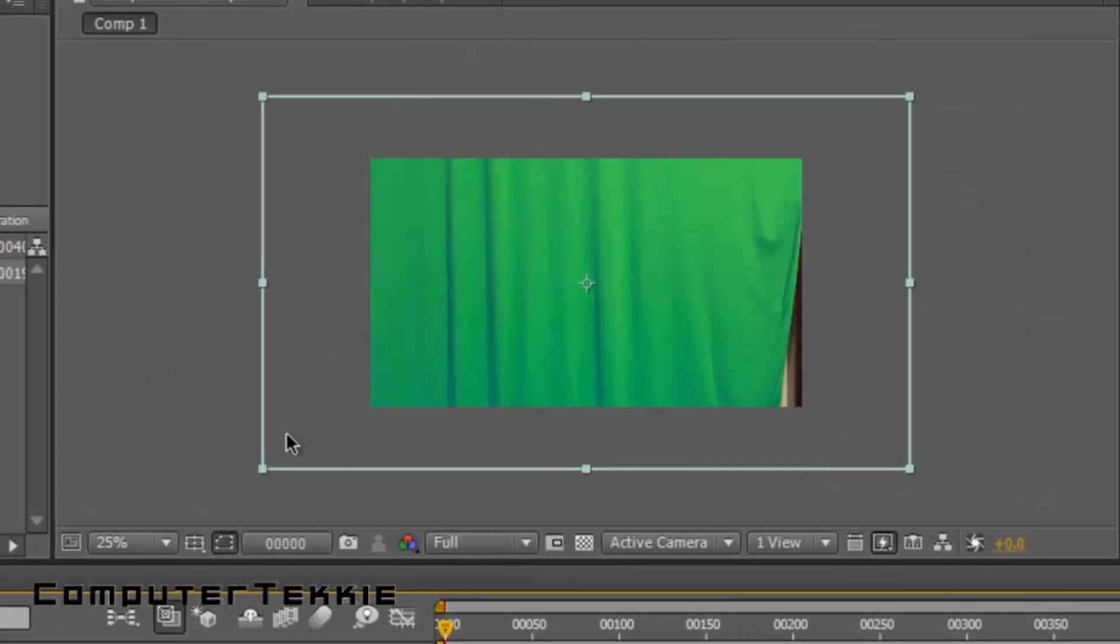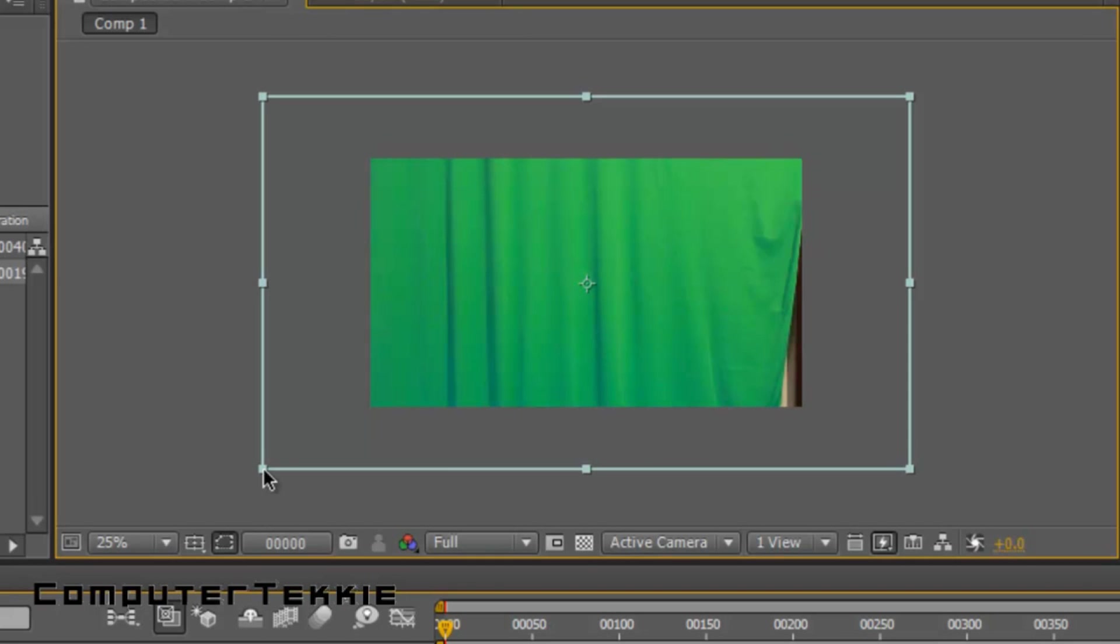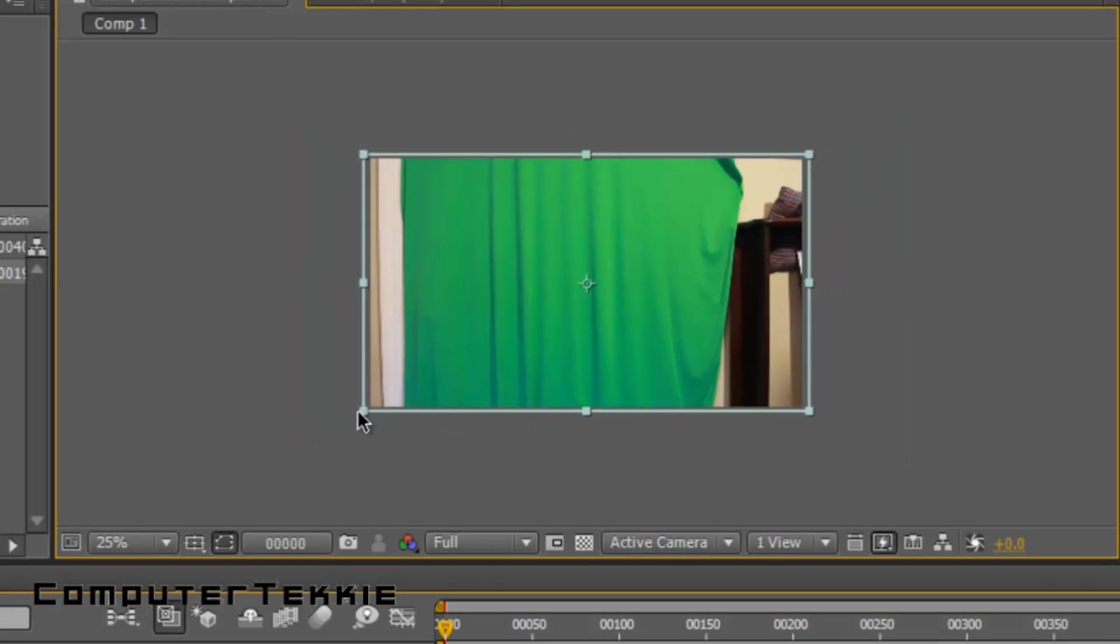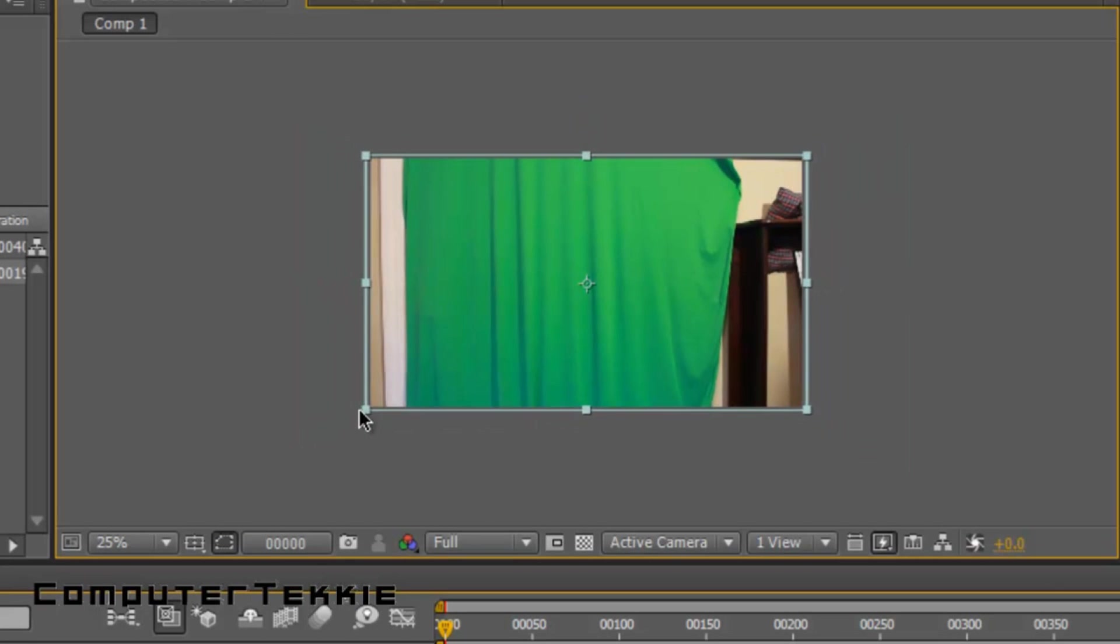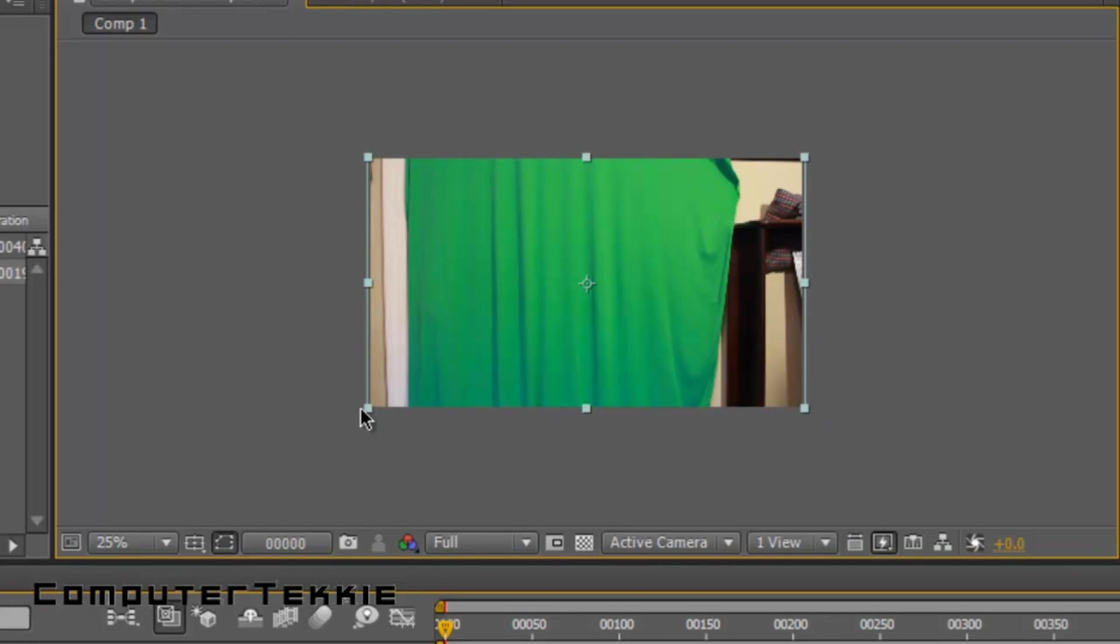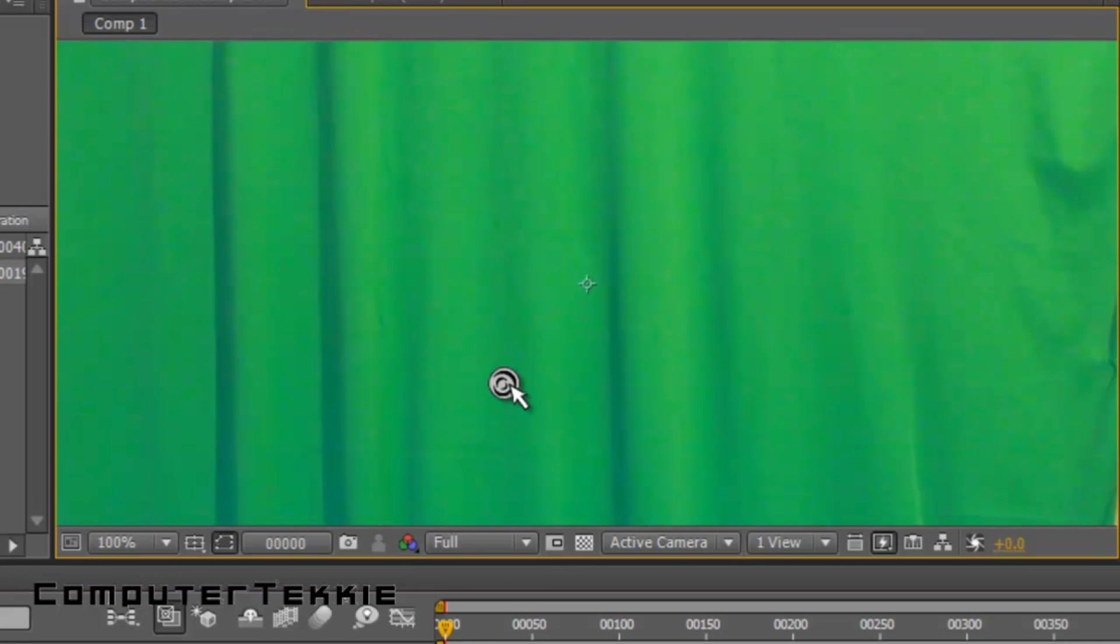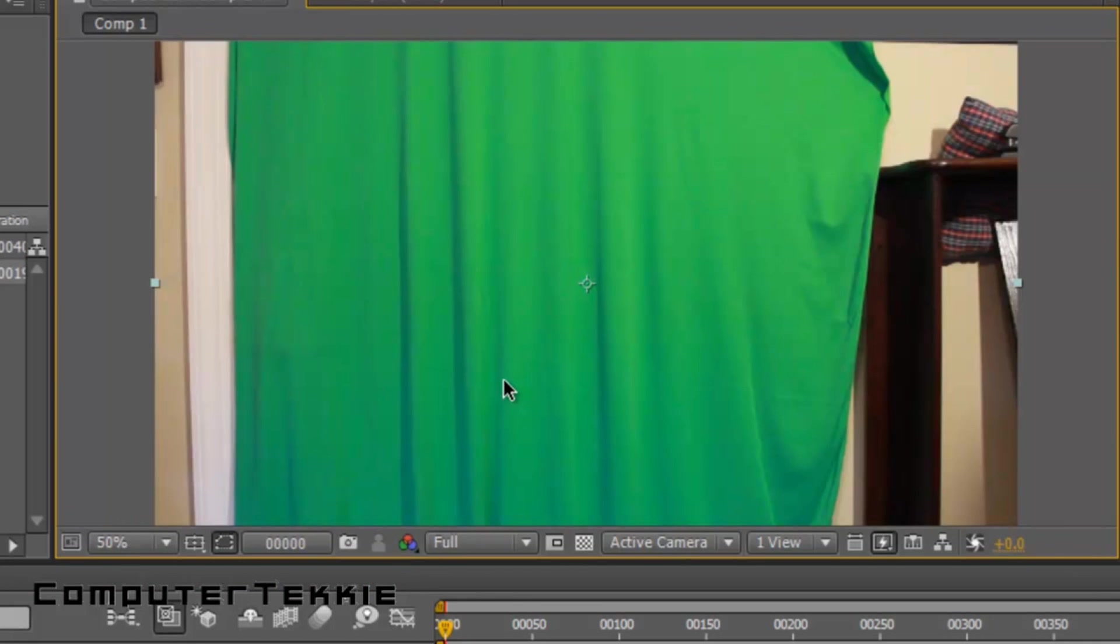Weirdly enough, it always scales it up like this every time I try to import one of my videos, so I'll just scale this down. To scale it down in a way that it keeps its original proportion, you want to click on one of the boxes, hold Shift, and then bring it down like that. If you don't hold Shift, it's not going to keep its original proportion.